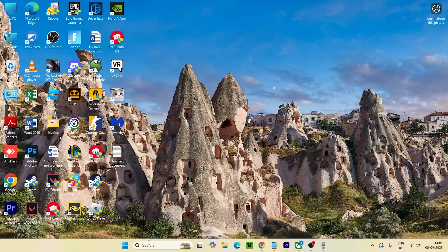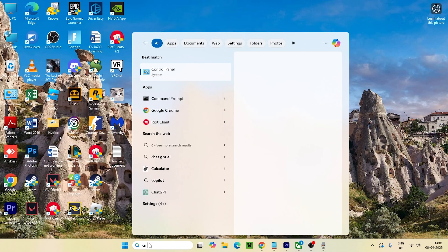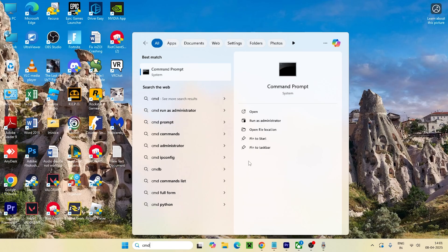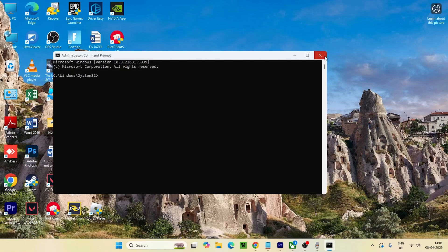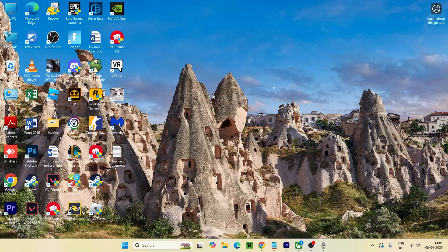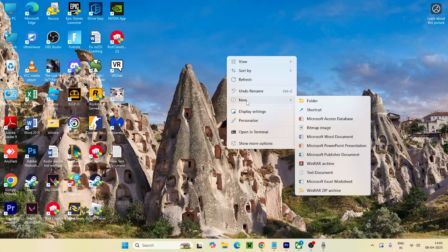The next step is to search for 'cmd' and try running it as an administrator. Most probably it will be working fine after that. If that's not the case, move on to the next step.